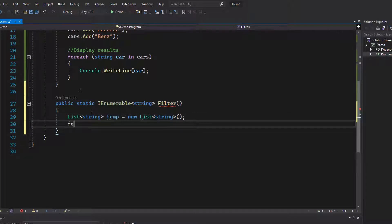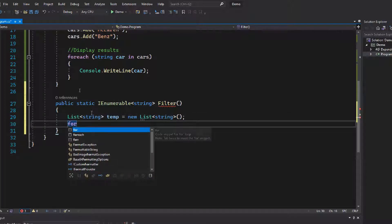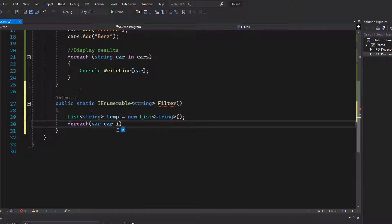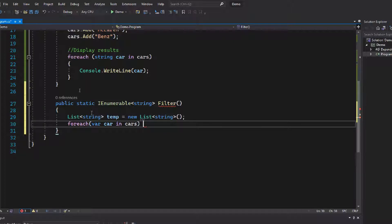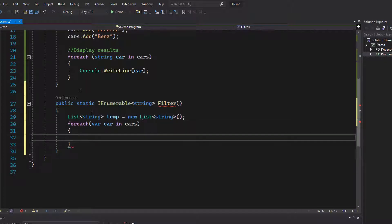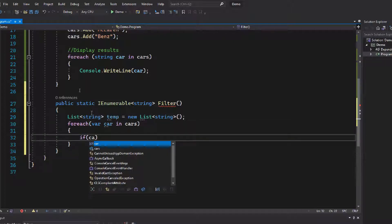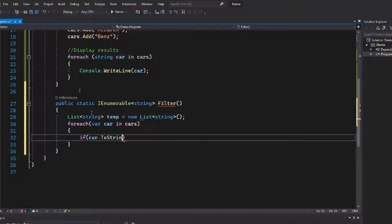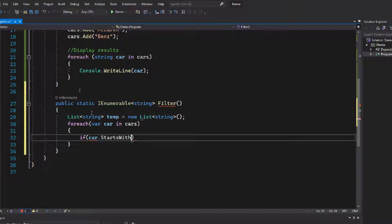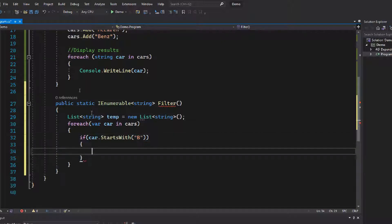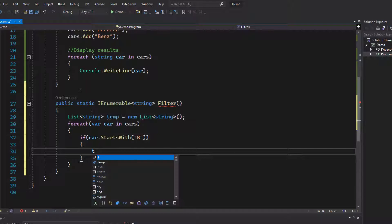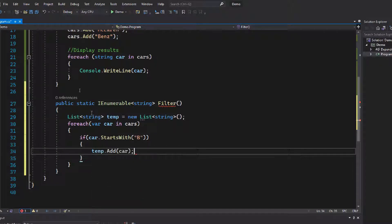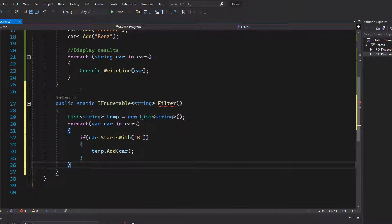Once we have the temporary list, let's iterate through the car list, and once we find that the car starts with B, we need to add that item into the temporary list. We check whether the car starts with the letter B using car.StartsWith('B'). If it starts with B, we add that specific car to the temporary list: temp.Add(car).